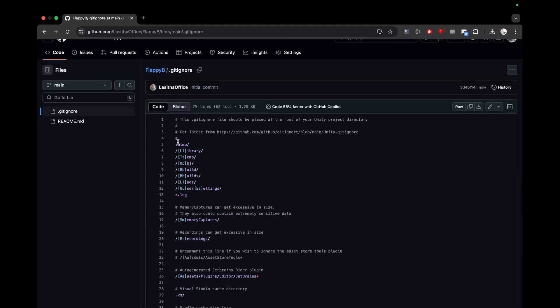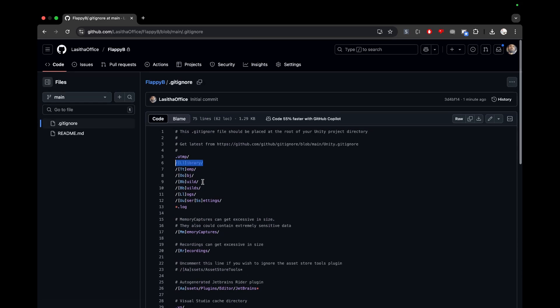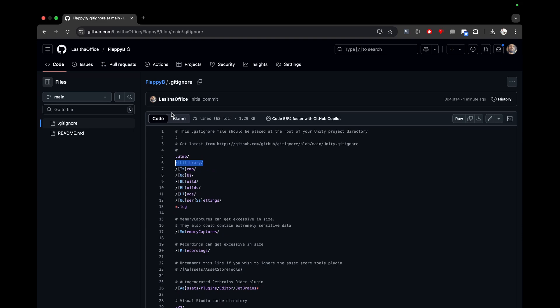The .gitignore file specifies what files should be kept in the remote repository or ignored. For example, the library folder is going to be ignored because it gets built when you build the application — you don't need to secure it since it's a generated type of file. Those kinds of files will be ignored by the .gitignore file.